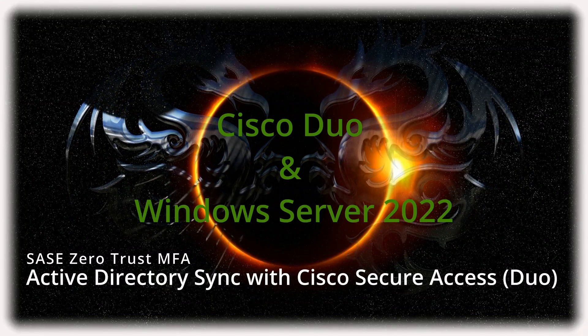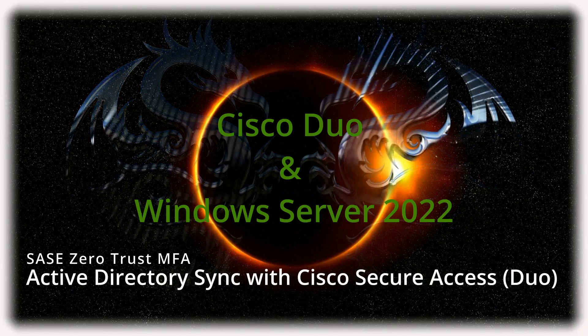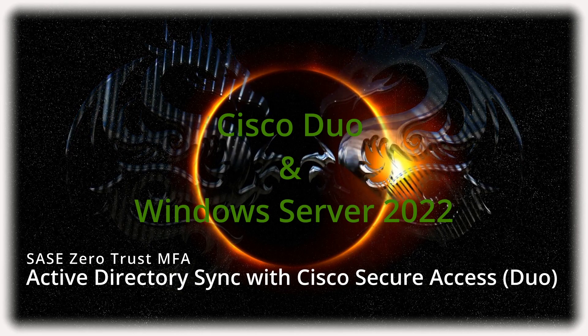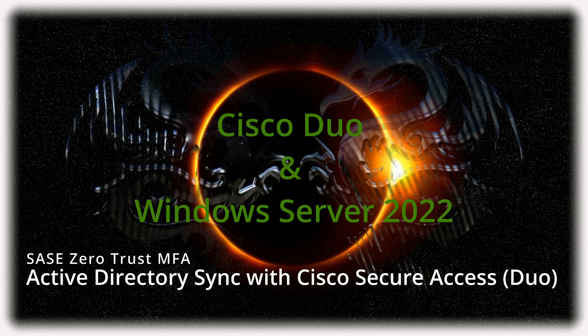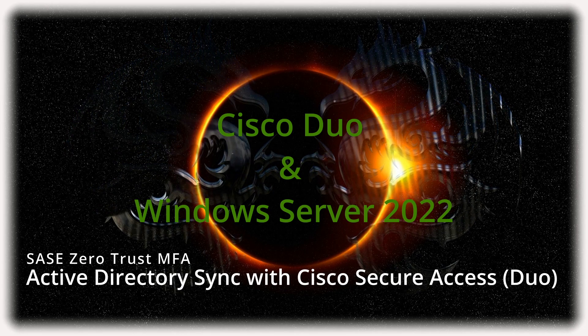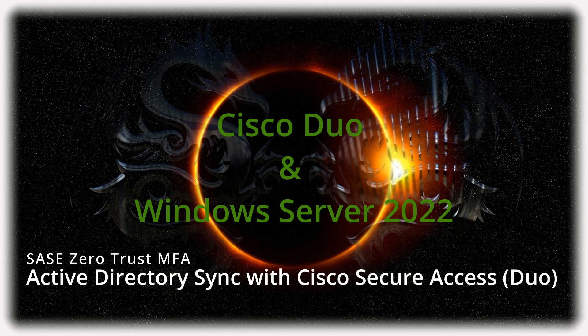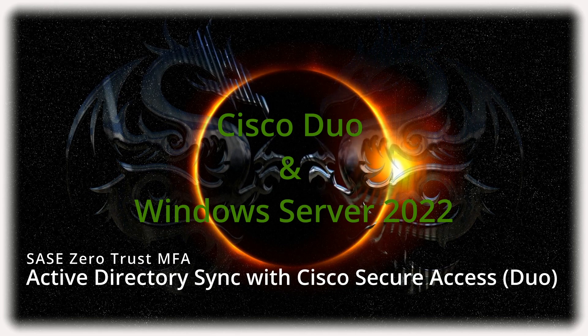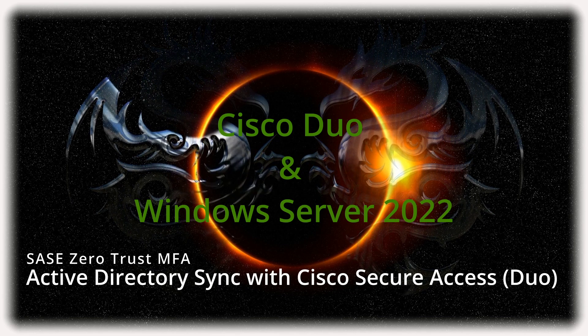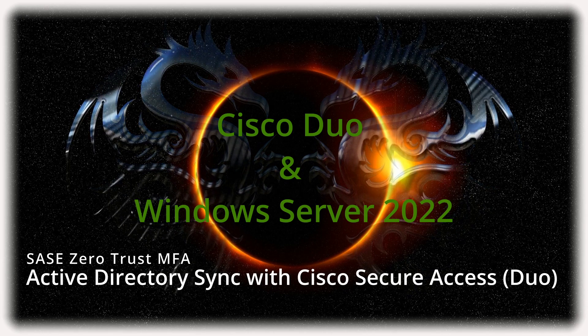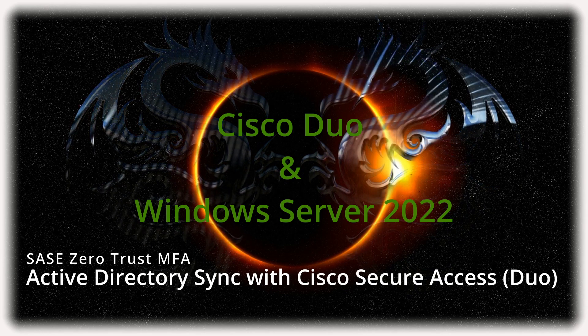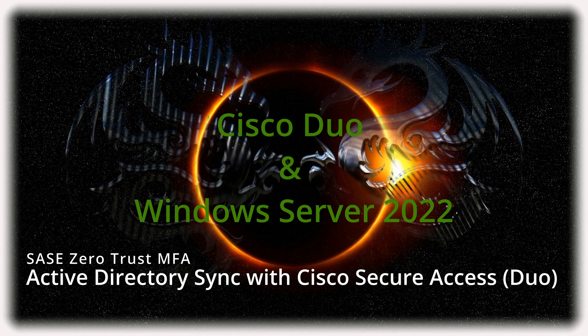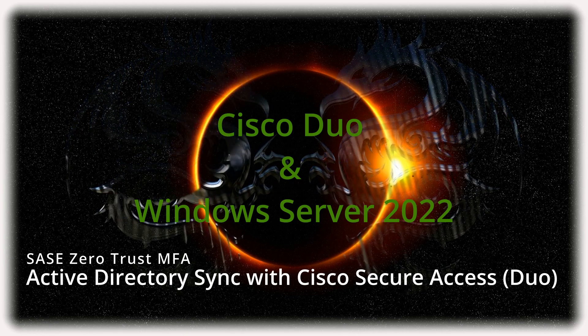Hi everyone, and welcome back to another video. Hope everyone is staying safe and well. So today in this video, I'm going to show you how to do an Active Directory sync with Cisco Secure Access, also known as Duo.